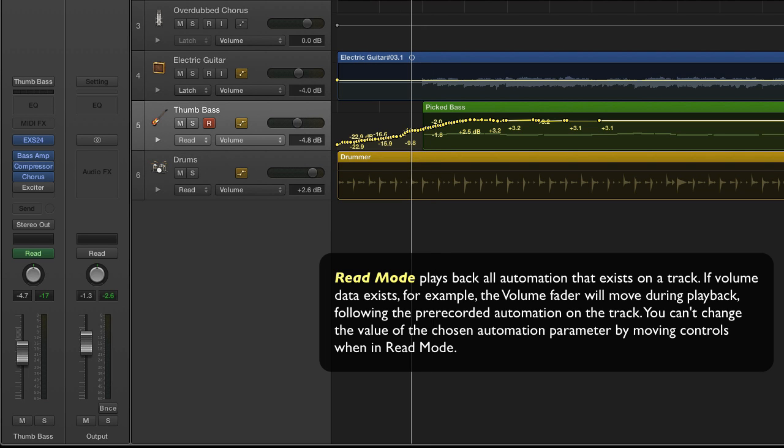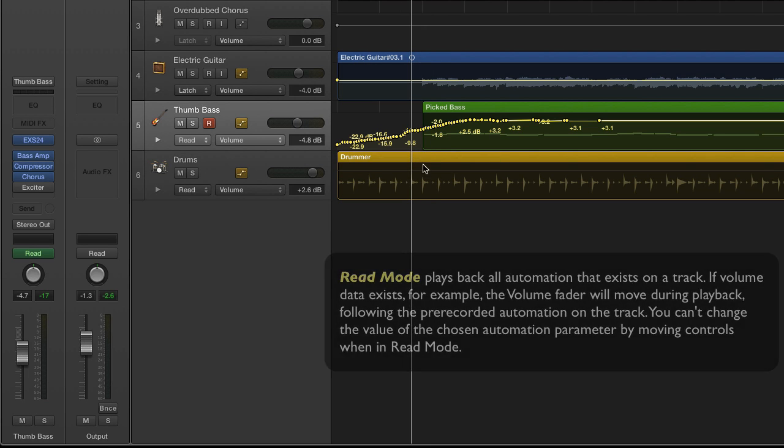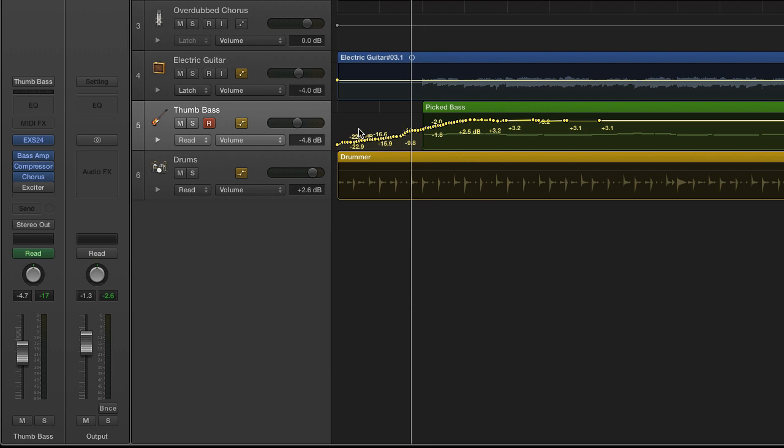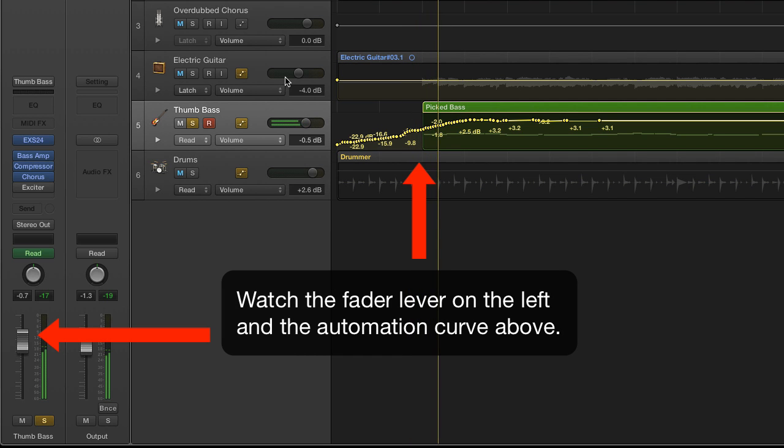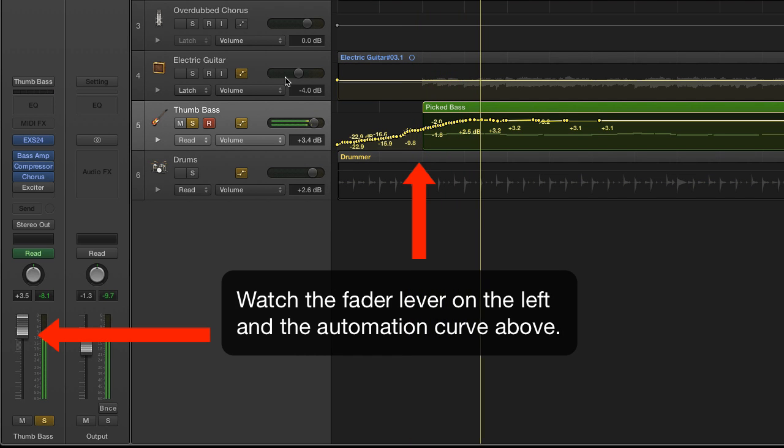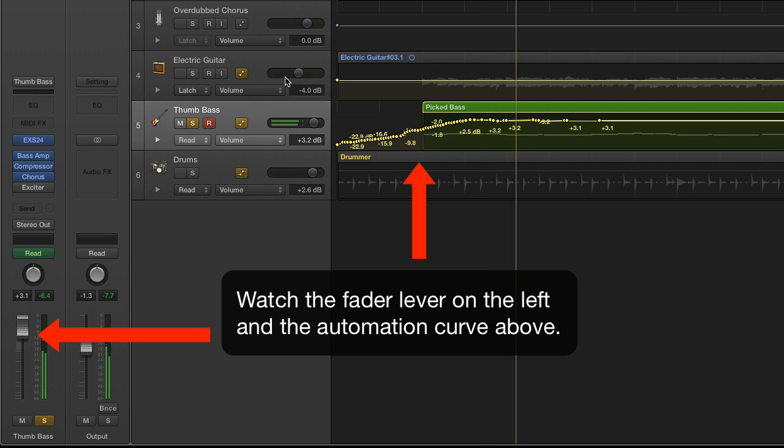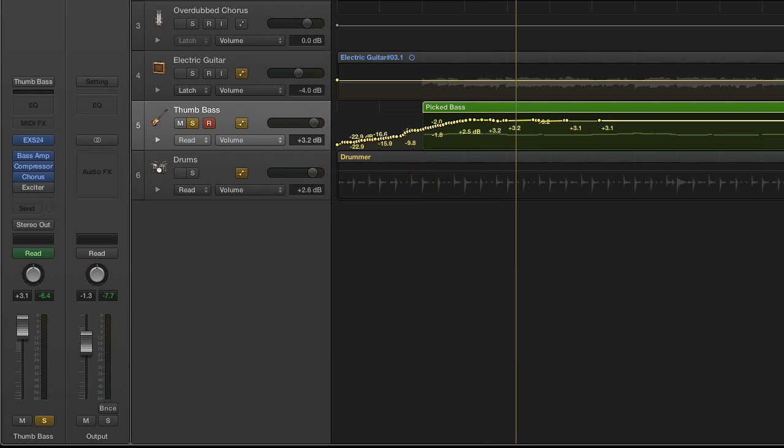For instance, in my bass track here, I can play back the automation and so as you can see the fader knob changes as the automation commands were changing.